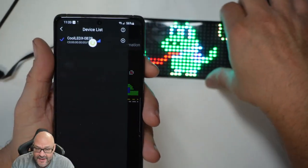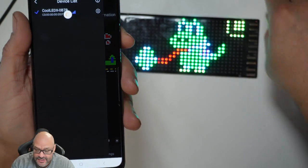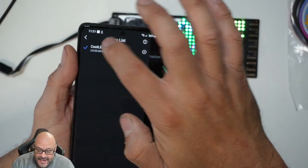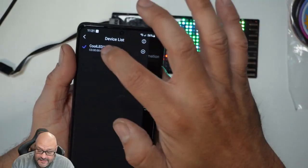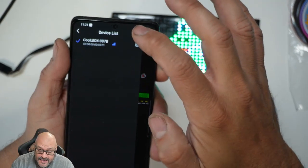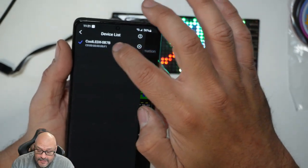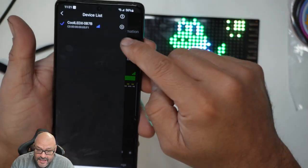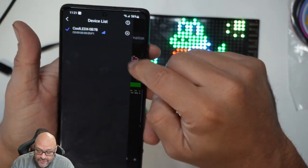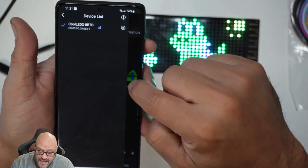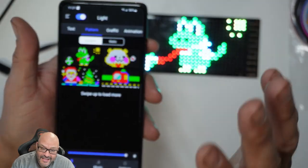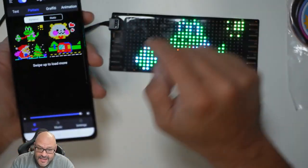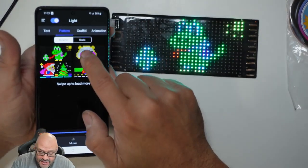Go in there and it's going to ask you to connect to the device. Once you set it up, it will automatically pick up the panel. You can have multiple devices and rename them however you want. Once you connect to it, you'll see a little check mark confirming the connection.